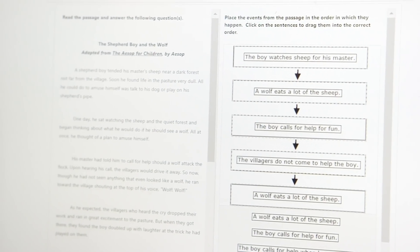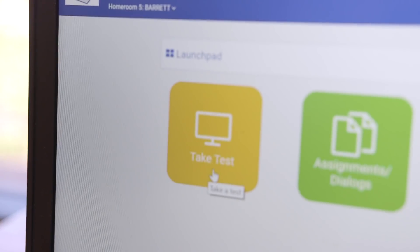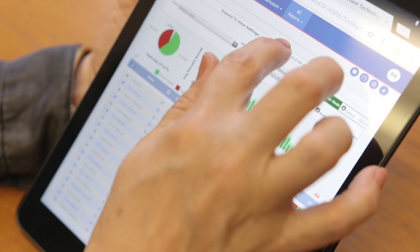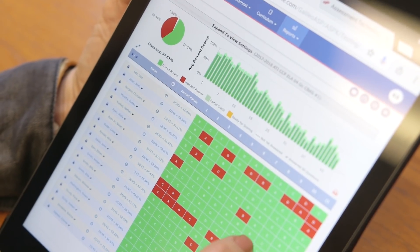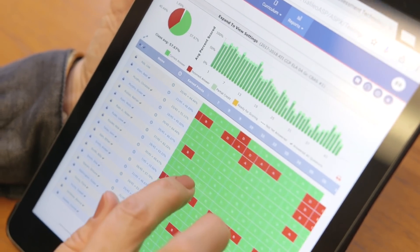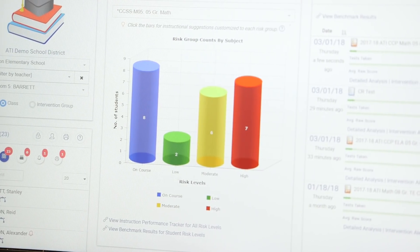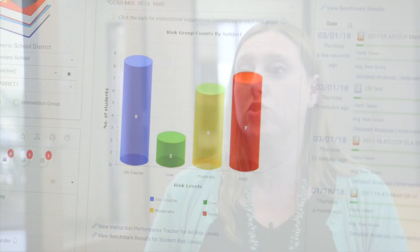And when you meet students where they are and build on their successes, they're more engaged and motivated to learn. Through Galileo, ATI puts the power of IRT in the hands of educators. And when educators make decisions informed by the right data, students are on the right path for success.